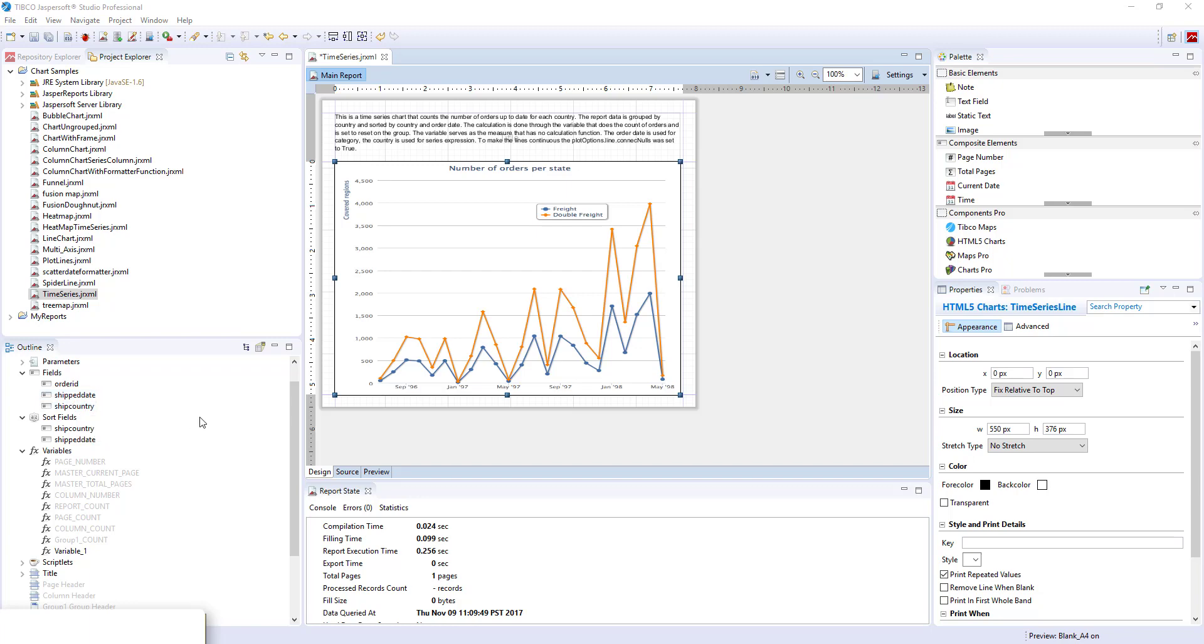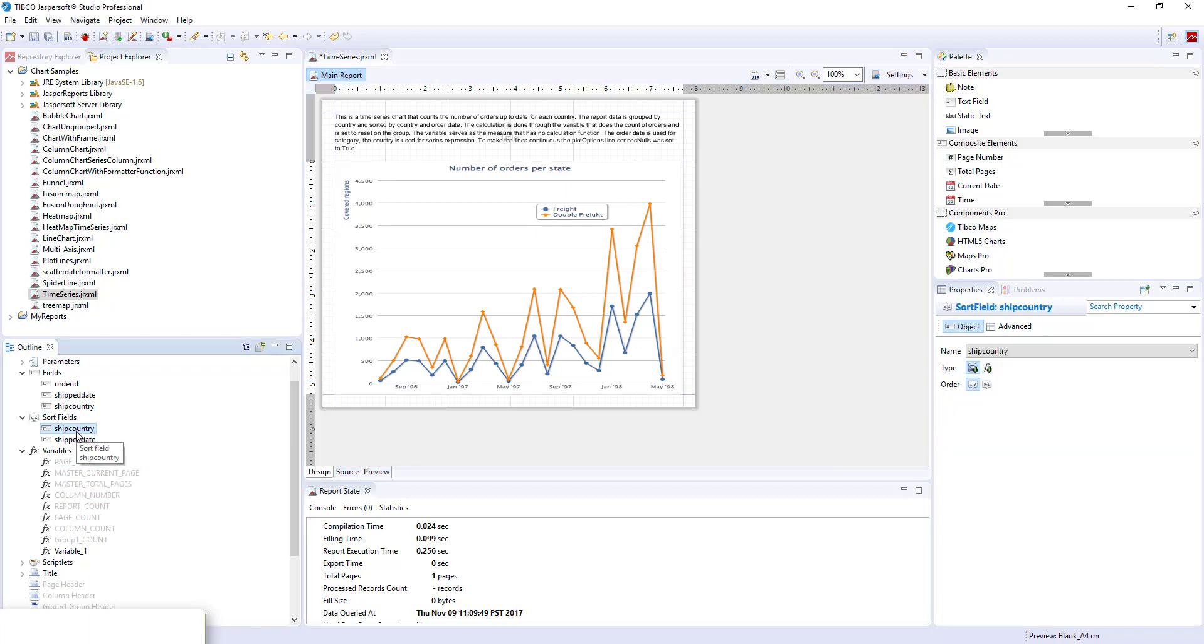First we will need to sort our data set. To do that we can use the sort fields. We can create a sort field and order ascending on ship country and on ship date.